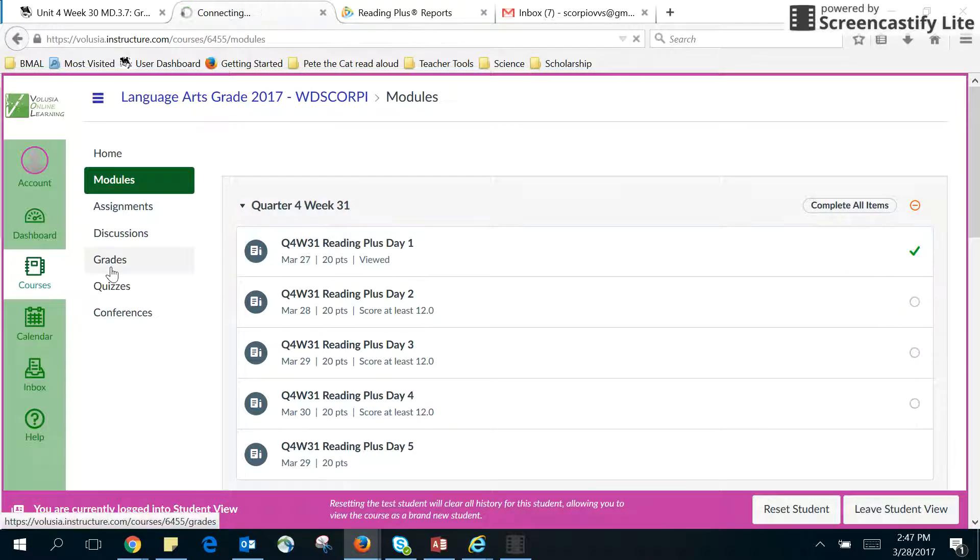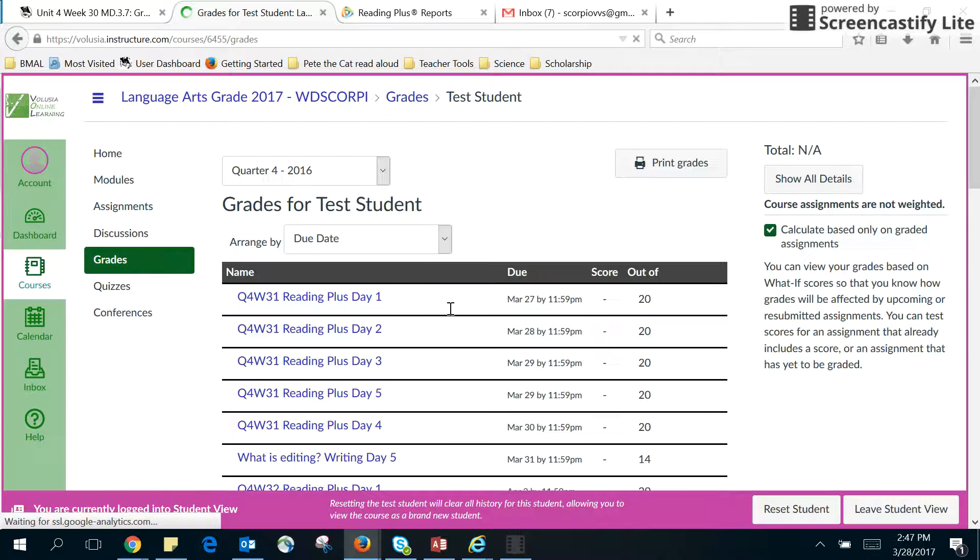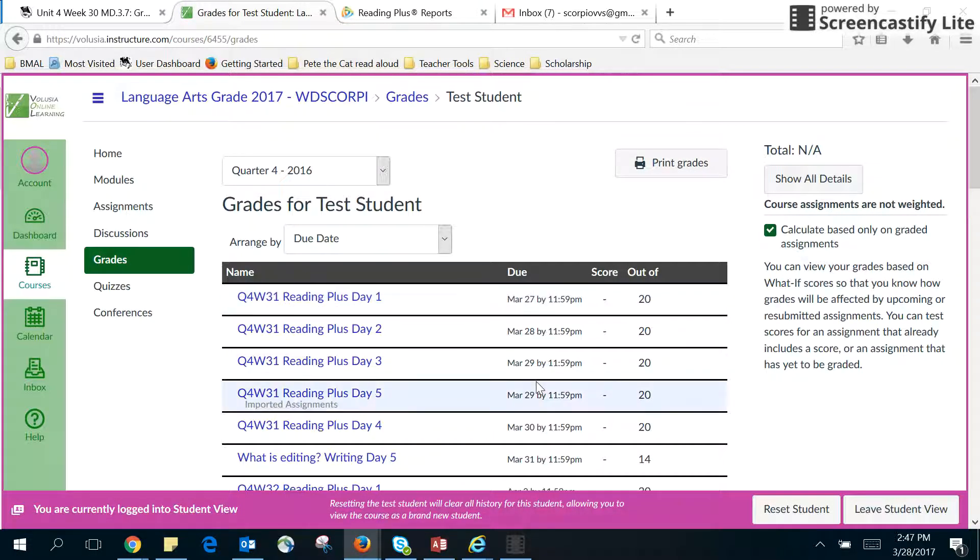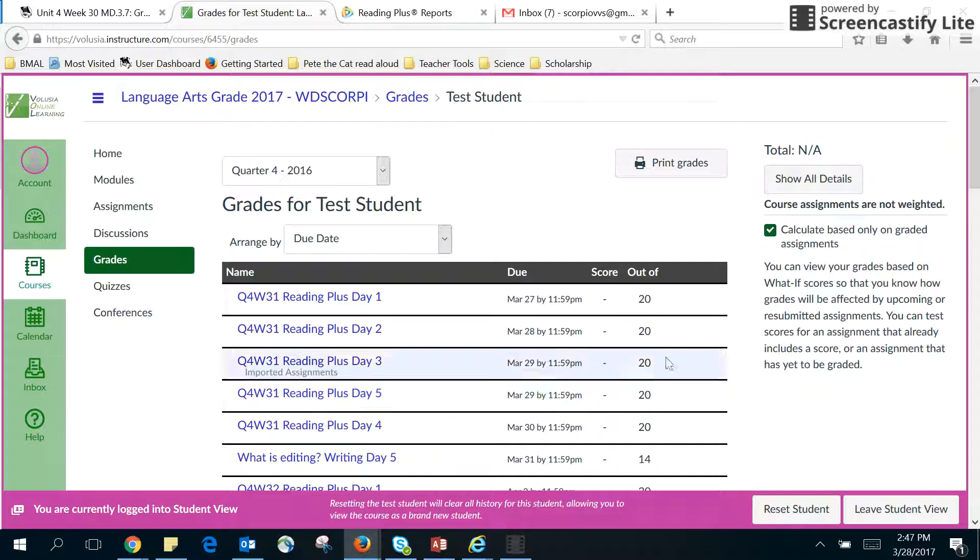Grades is where you can come over here and click this, and it will tell you the grade that you got for each one of these, the day it was due, and the score that you got.